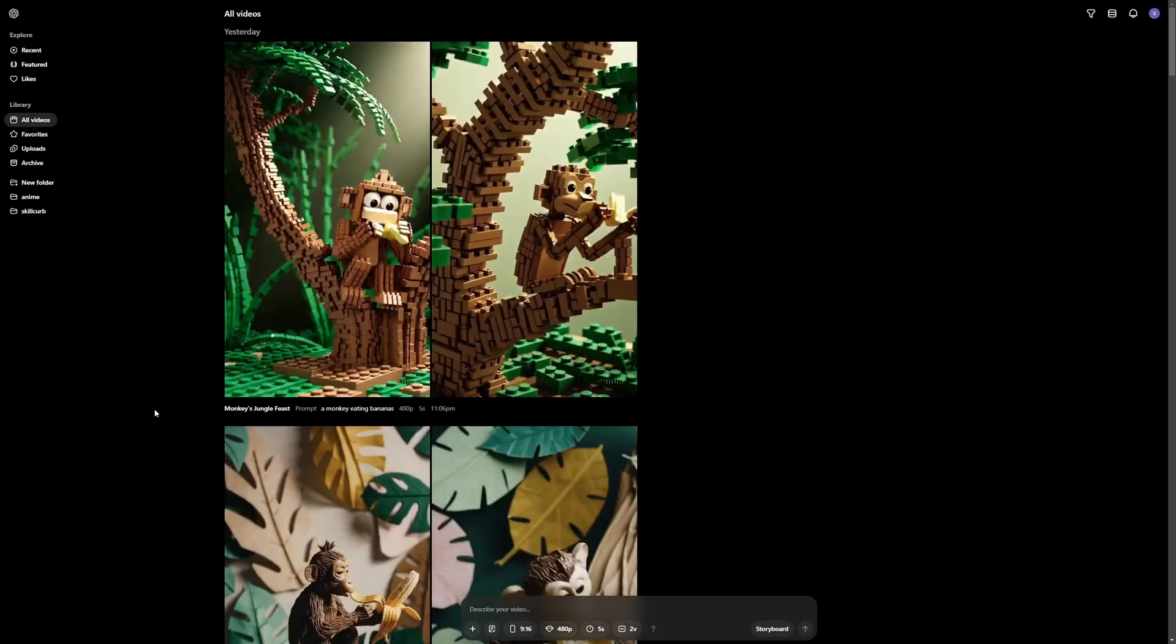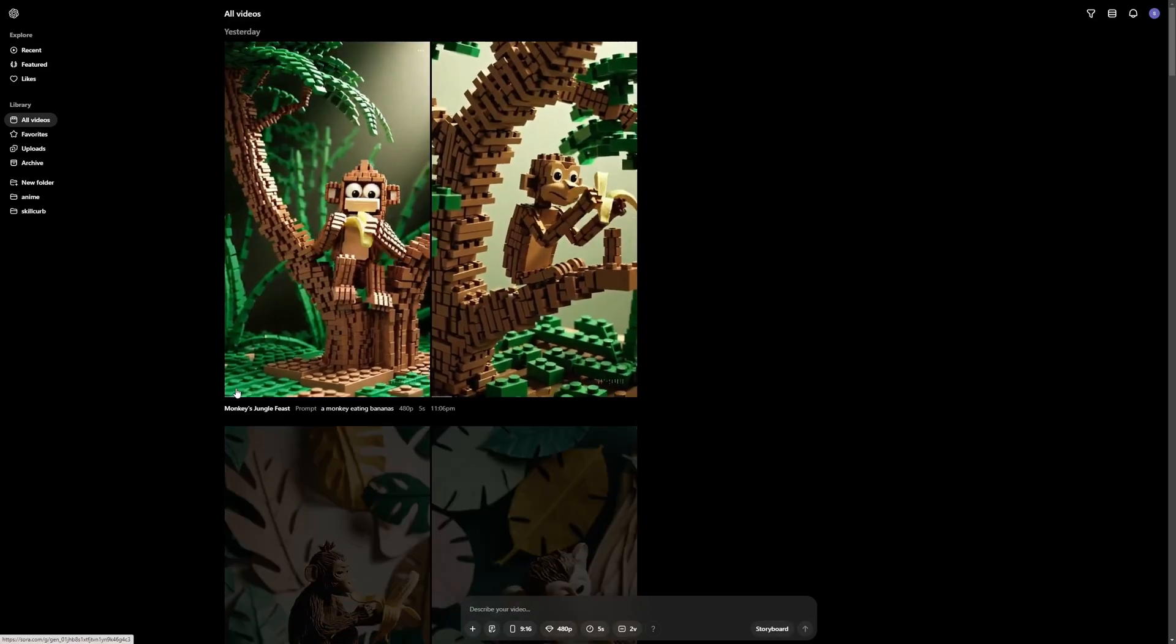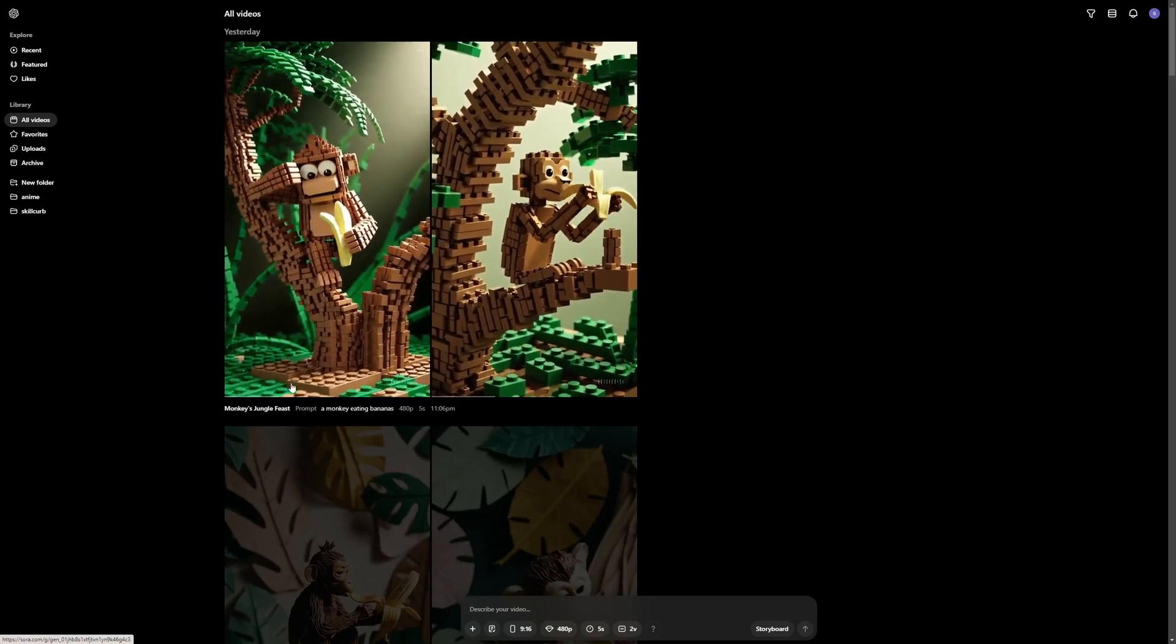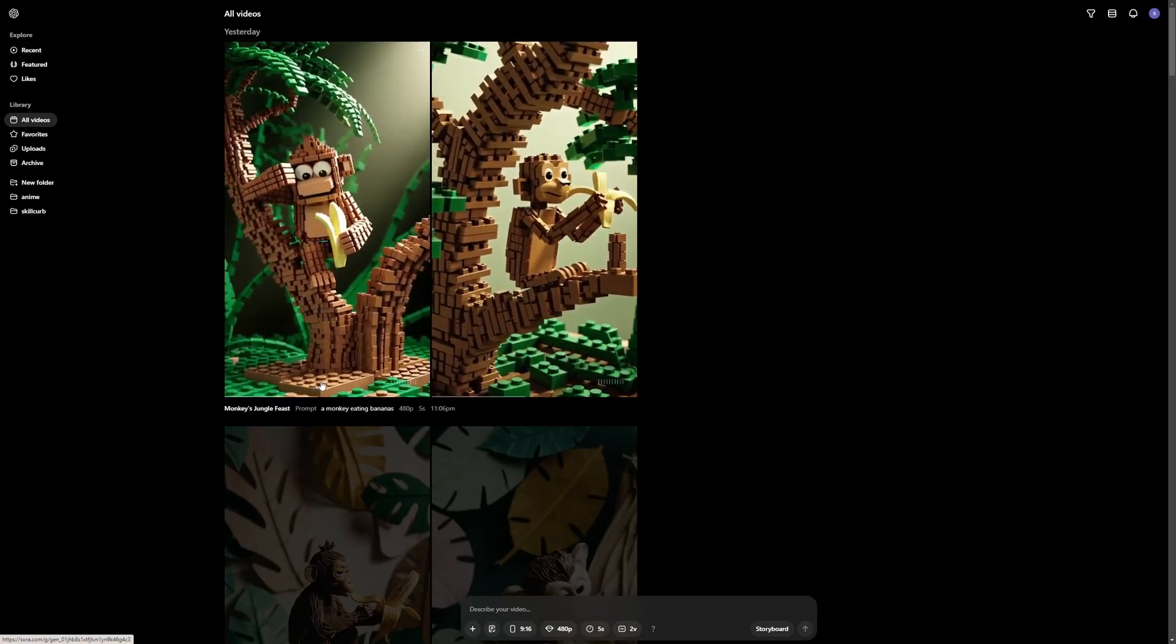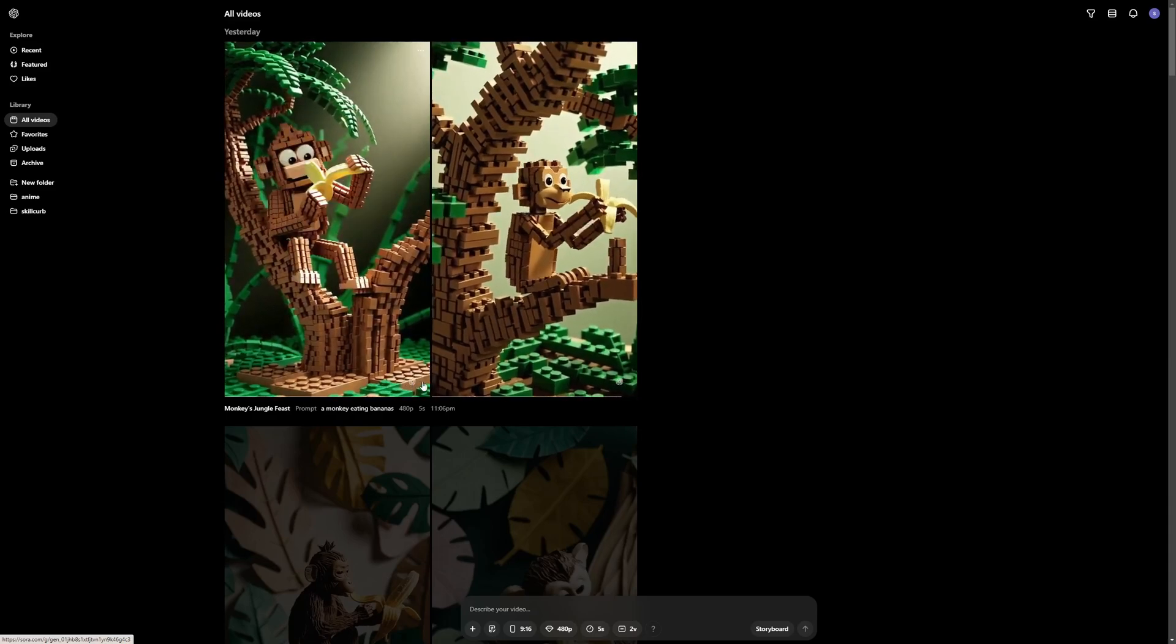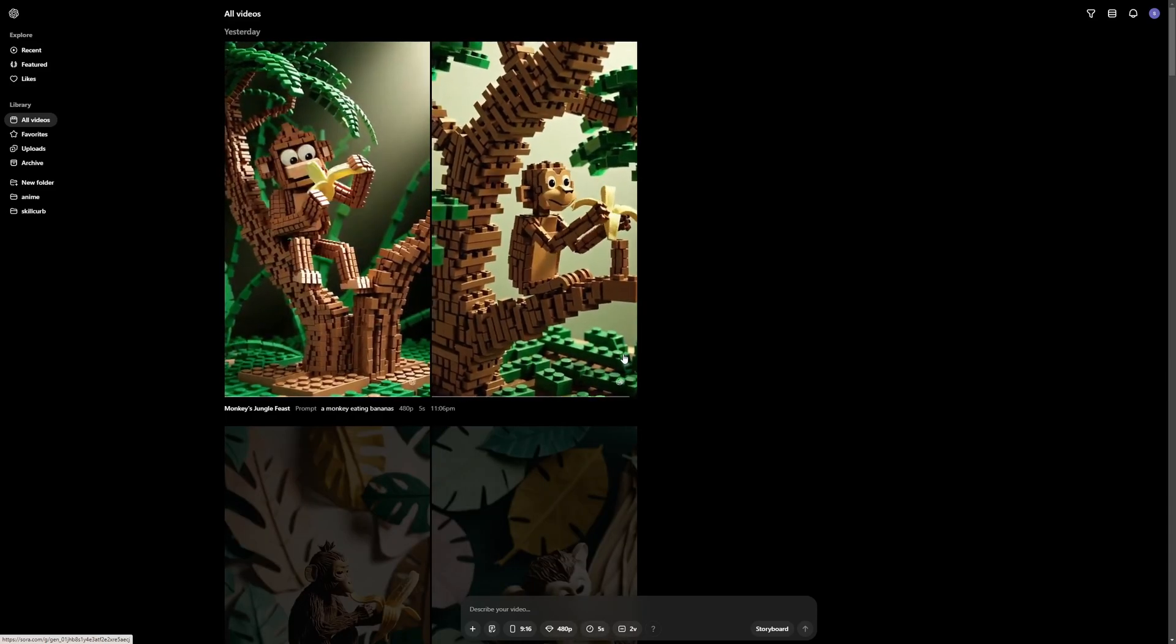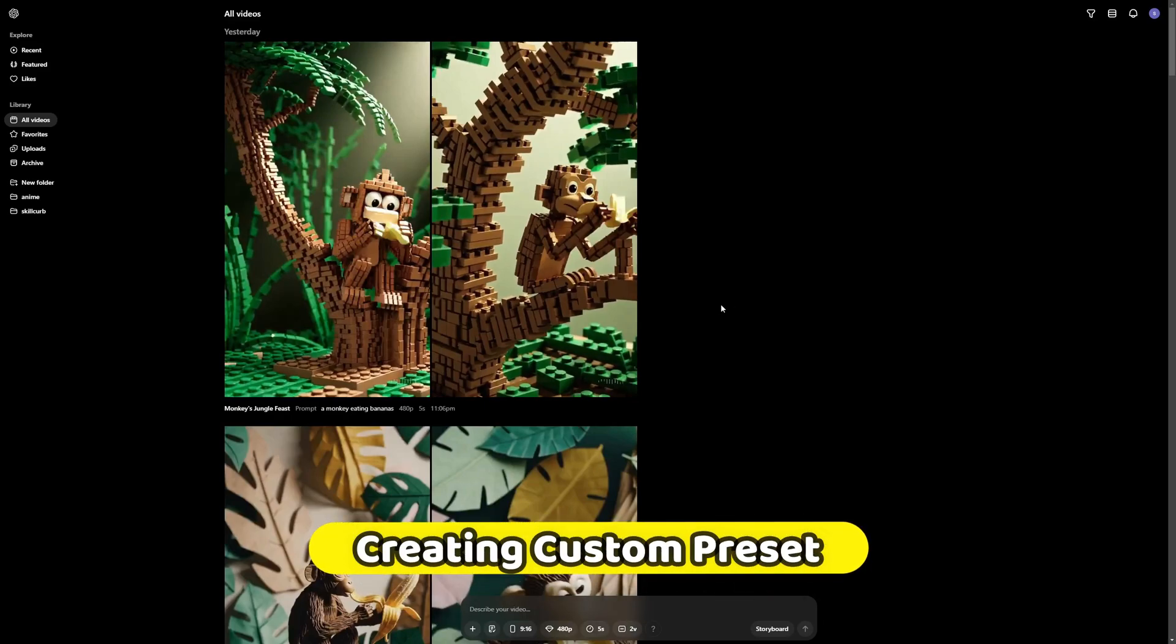So there you go. We got the results. This is the brick world preset that I just created. I did not get the perfect result for my monkey eating banana prompt. But I think the preset is at work. As you can see everything is made up of bricks. So yeah I think the preset is working completely fine. So how did I create this preset?